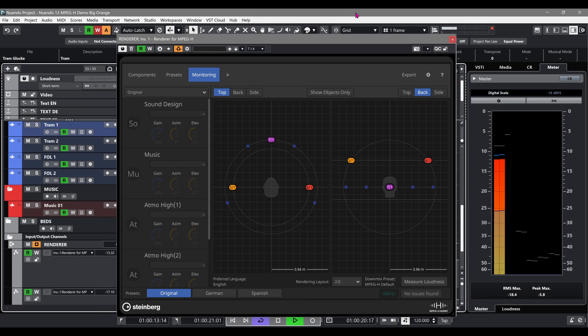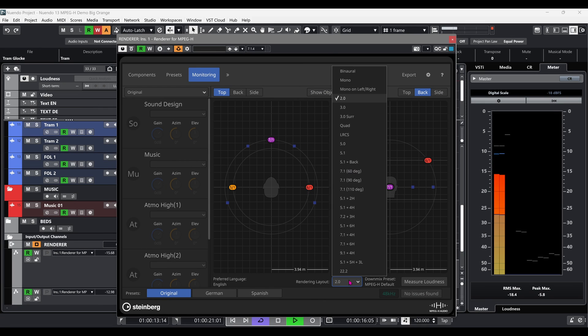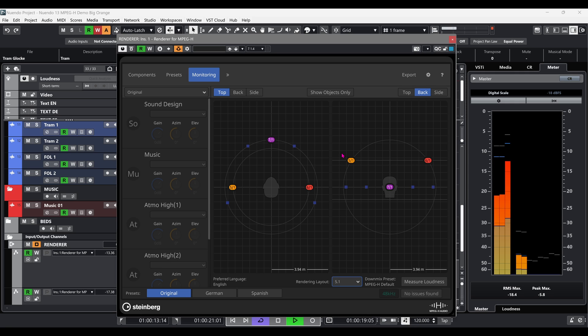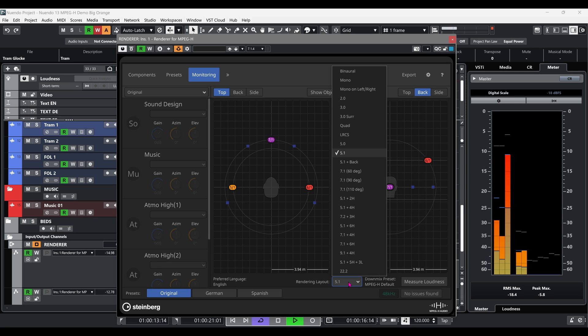When mixing for MPEG-H audio, all the output sound goes through the renderer, so what we're monitoring sounds identical to what the viewer will hear.